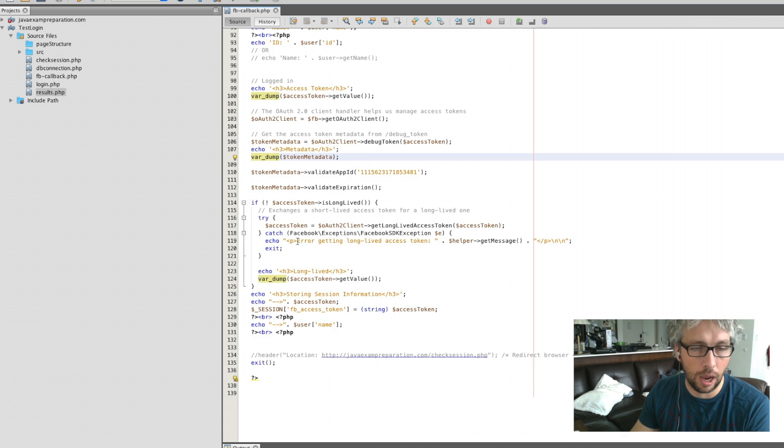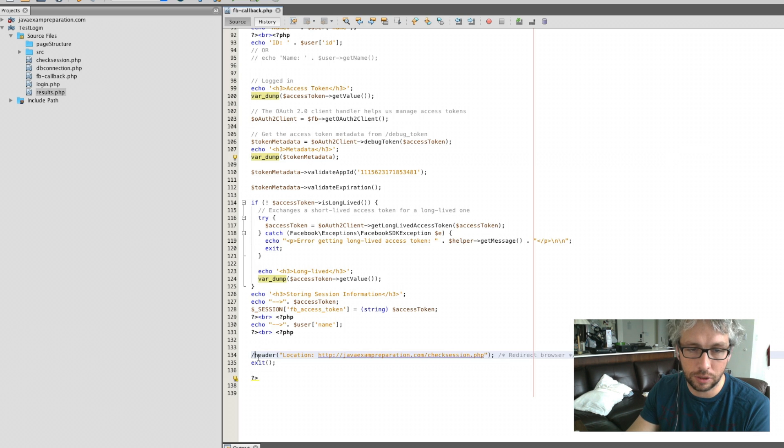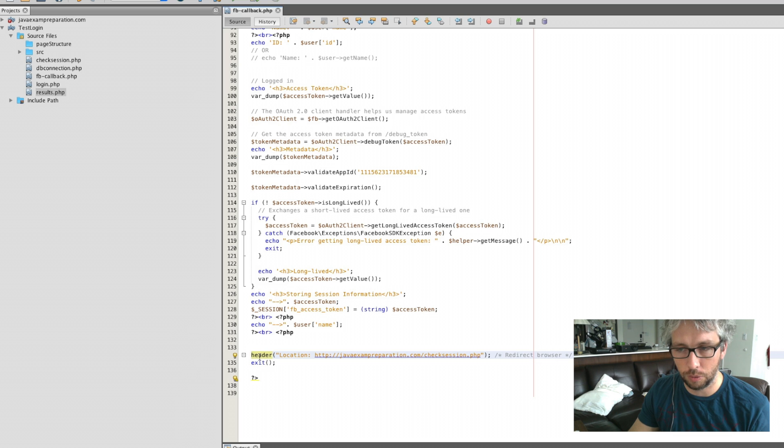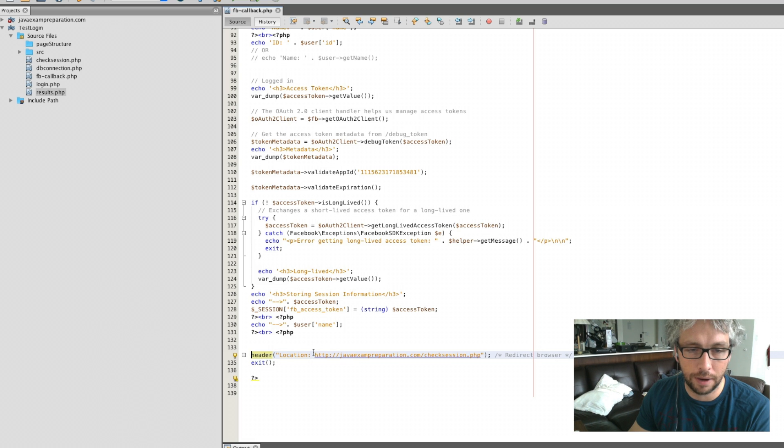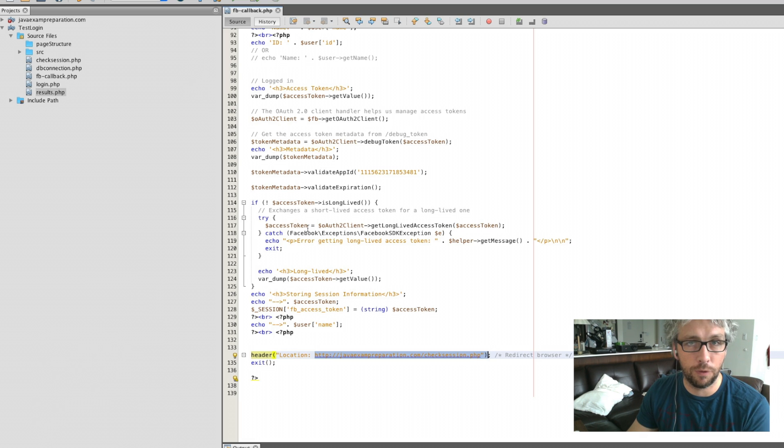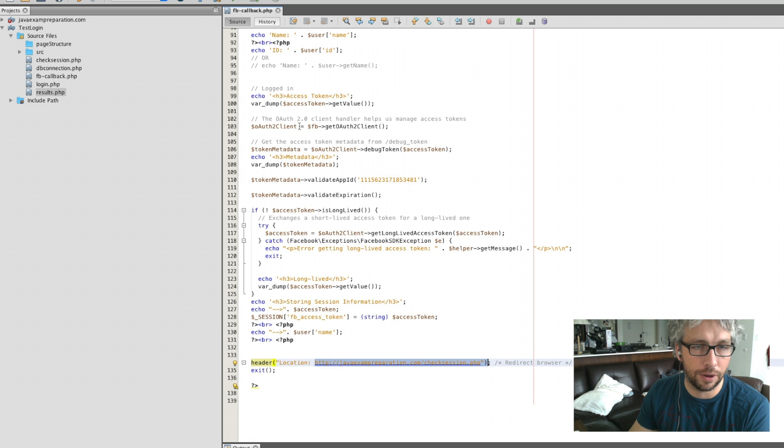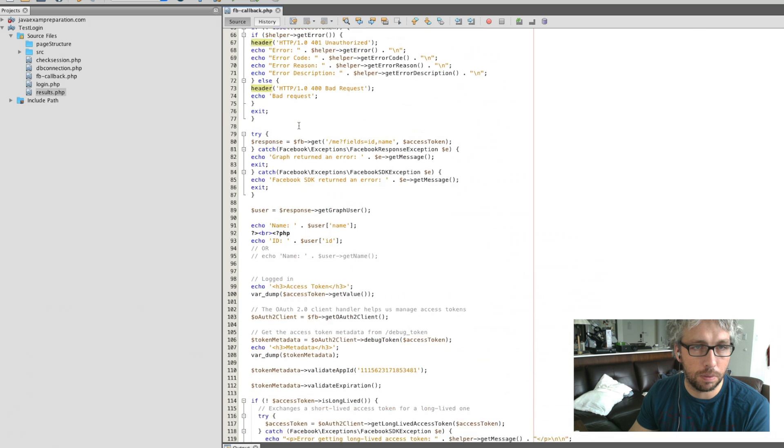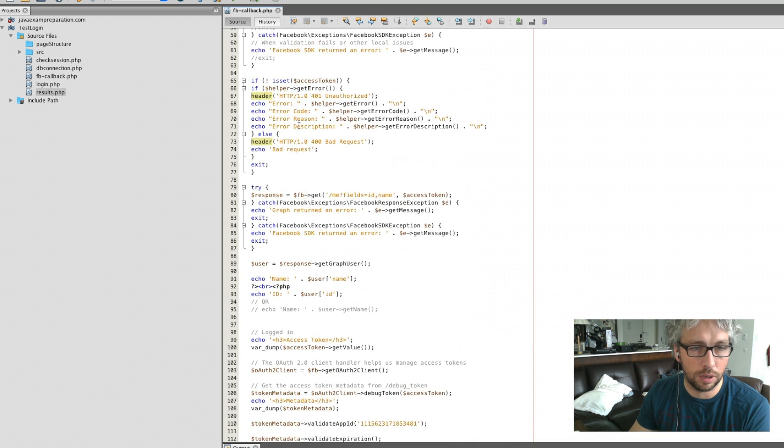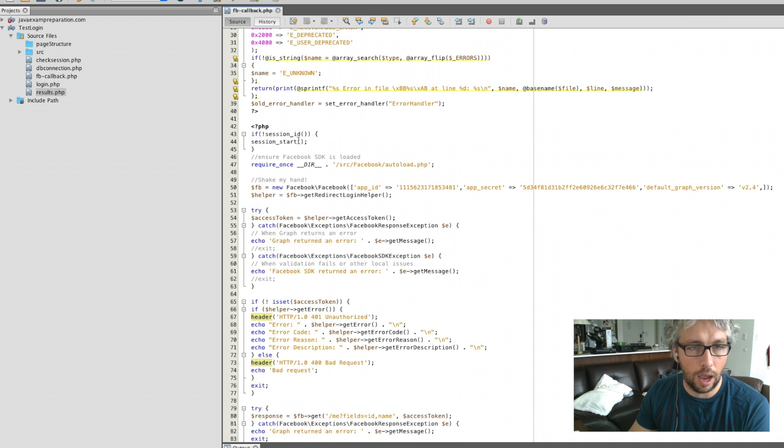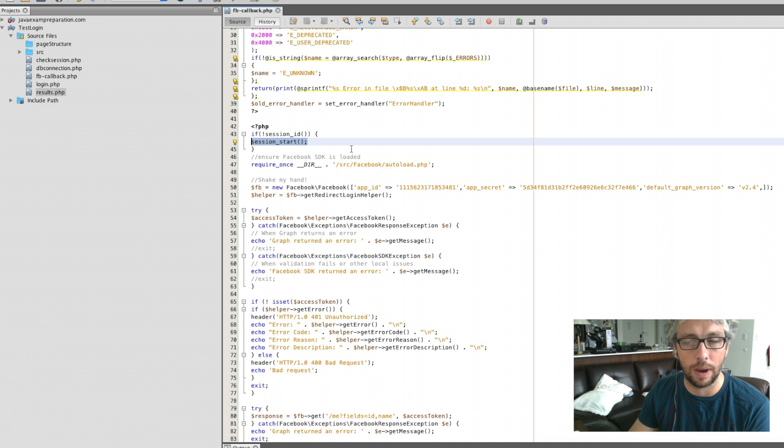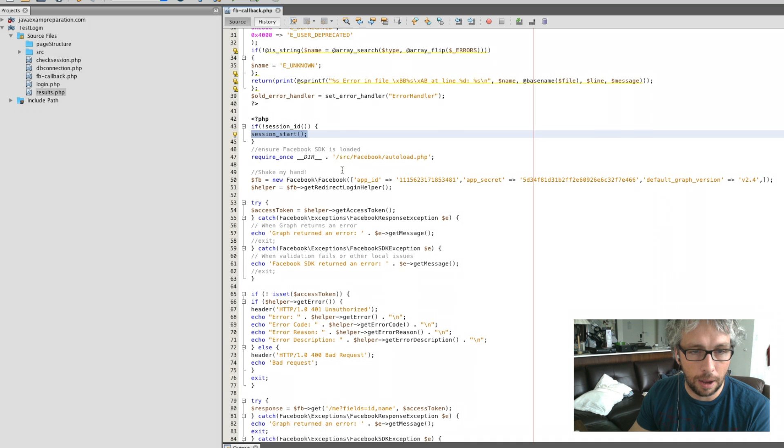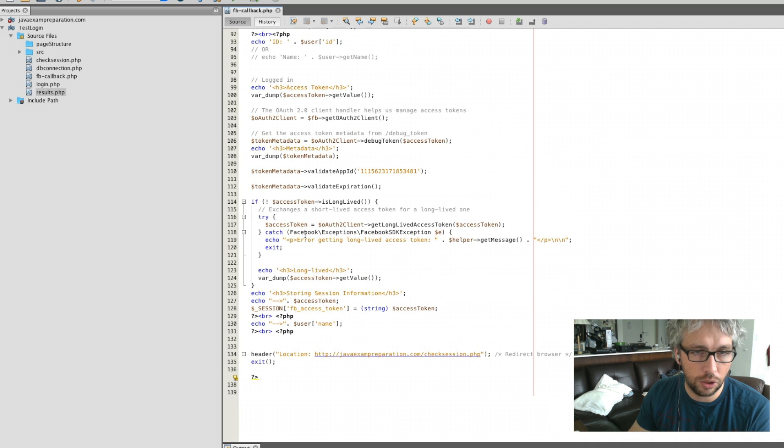One thing you need to include, and this is the Facebook callback, once you gain the access token, you need to redirect it somewhere else. So for me, I've put in a PHP page. Before I jump onto that, there is one thing to note here: the session start. That's paramount if you want to extract the session from the server side.